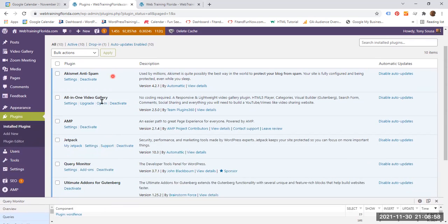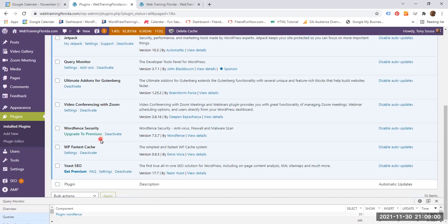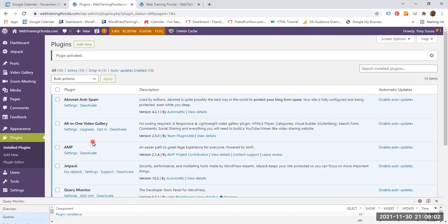You can see all the plugins have been installed and I need all of these plugins, so I am not going to delete.